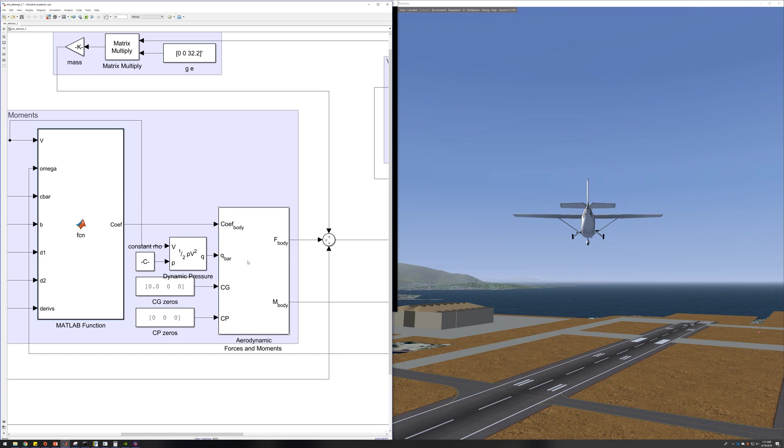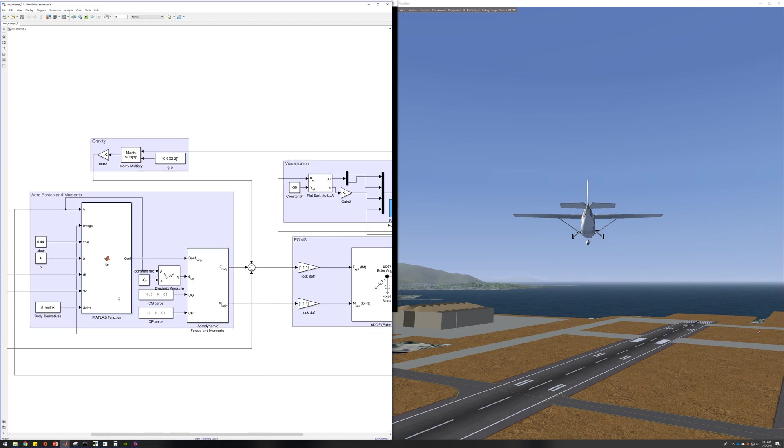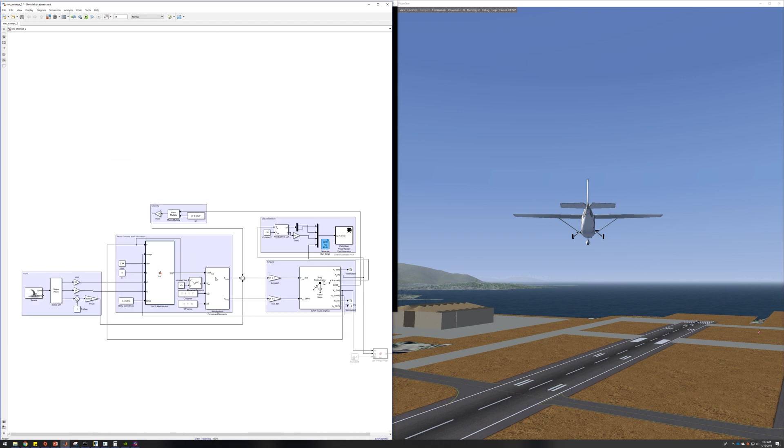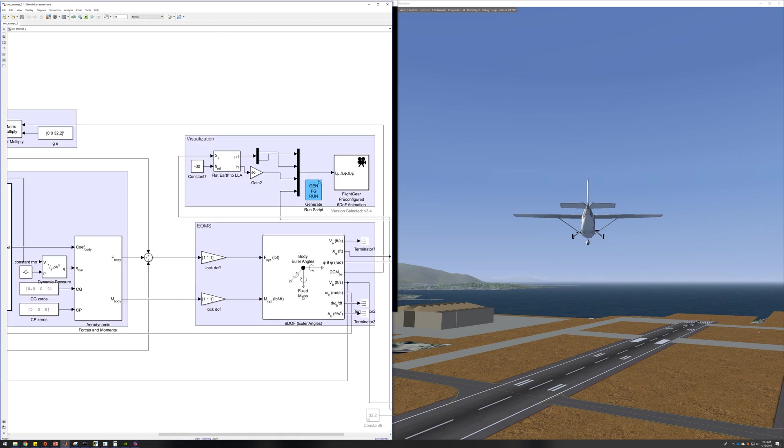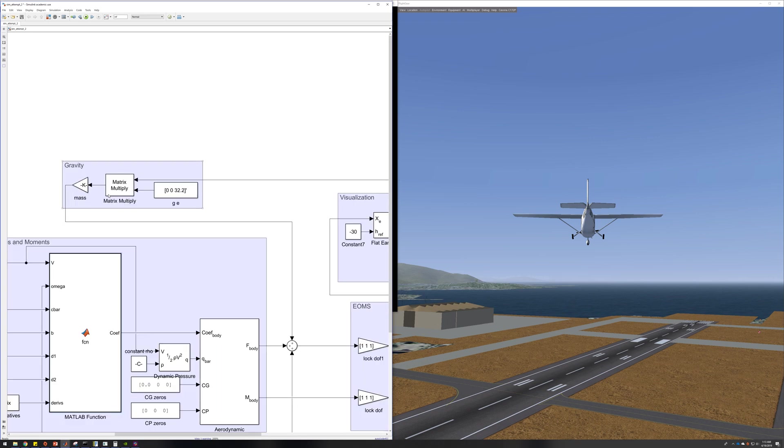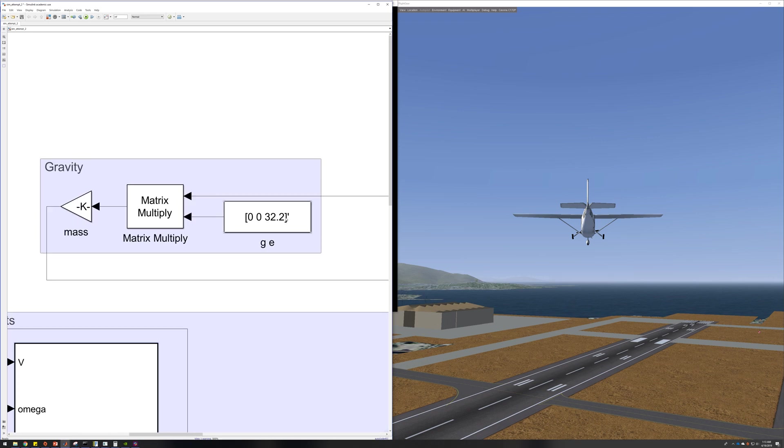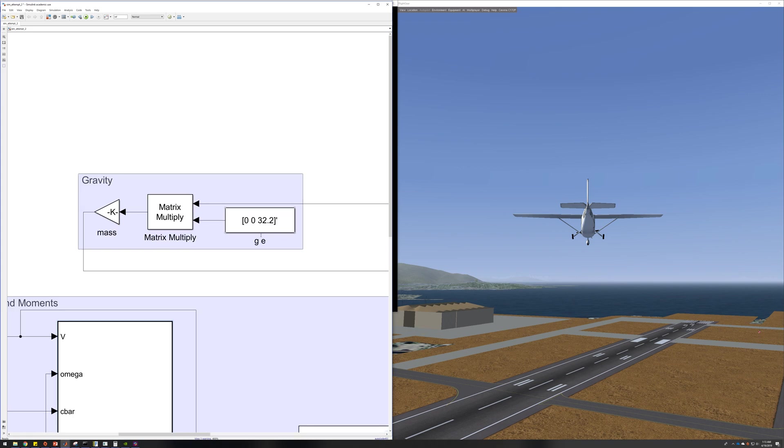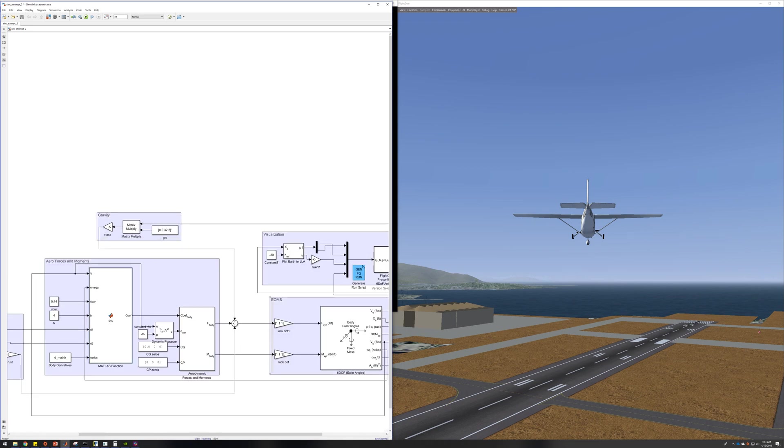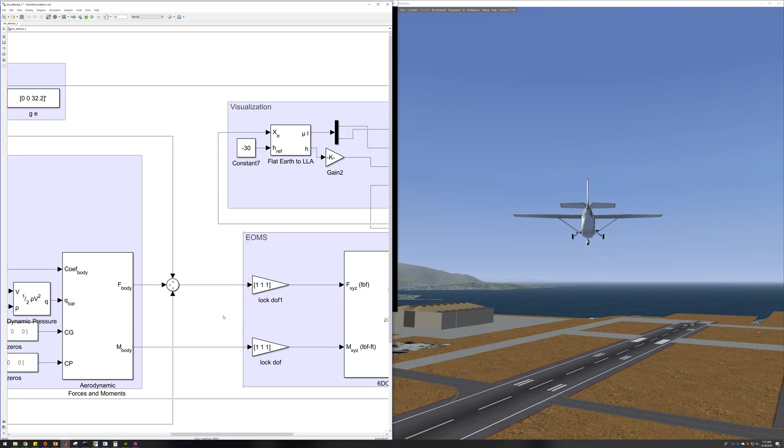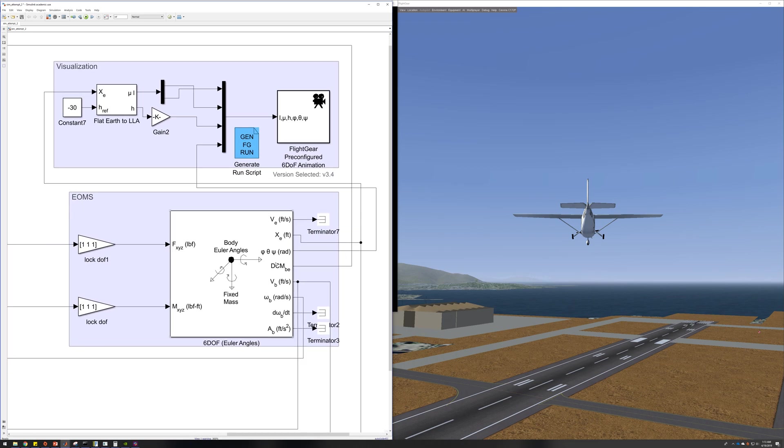And once the forces, oh and also gravity. So gravity for now is just a very simple constant vector transformed to the body frame, and those are sent into the equations of motion block.